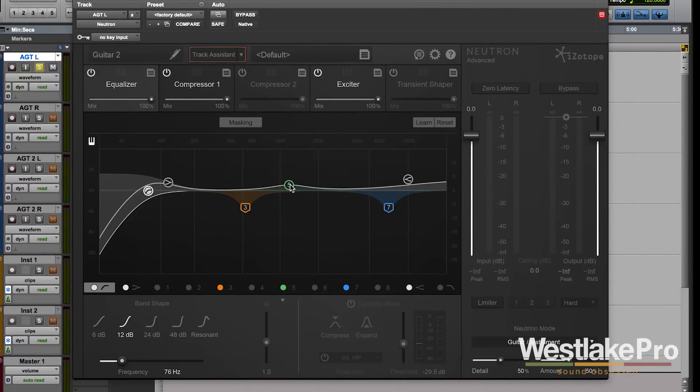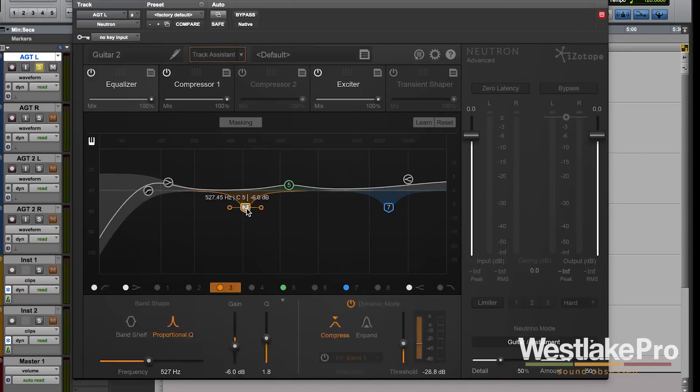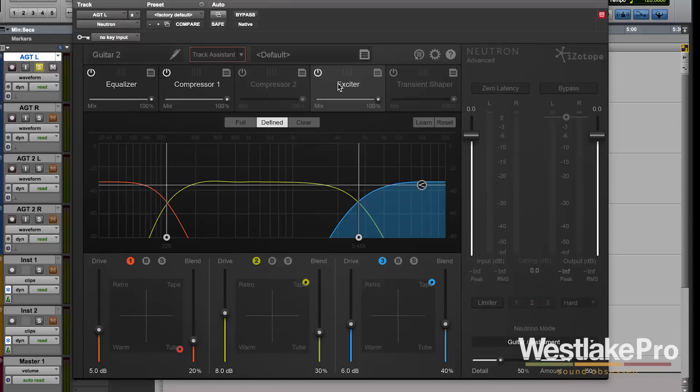It also uses all of the different tools that you have within Neutron. It uses the dynamic mode, it uses some of these really deep tools that you might miss otherwise if you're just starting from scratch. So it gives you a great place to start.